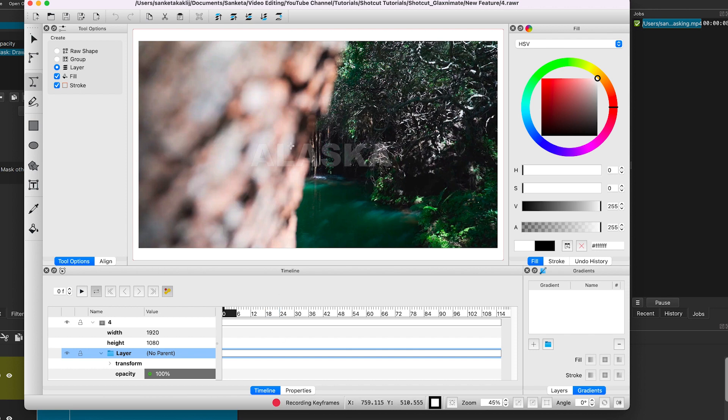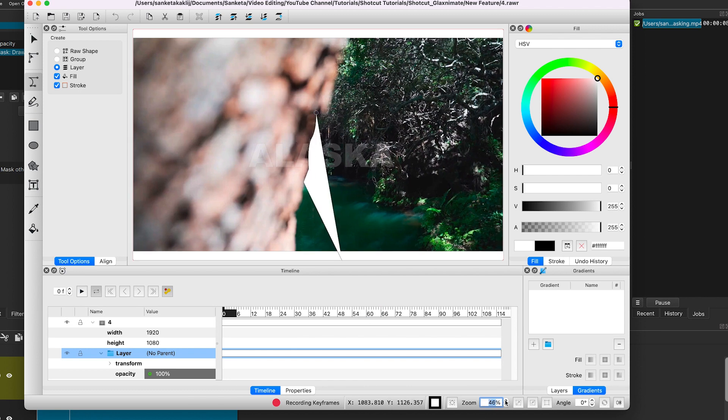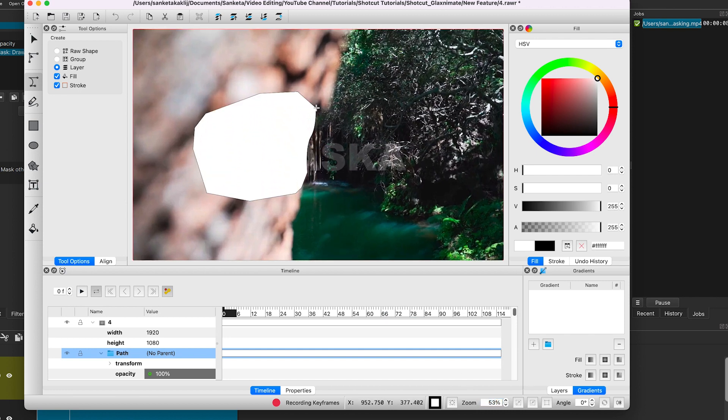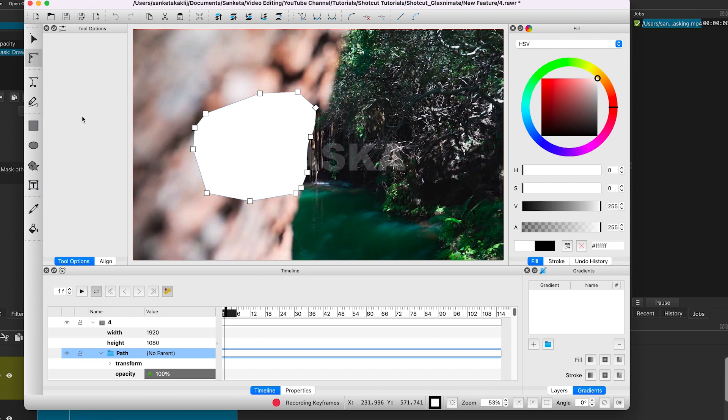Now we will draw the mask around the text which is coming on the tree part. Once you draw the mask, click on this arrow to go to the next frame. Now click on this icon to reveal the keyframes handlers.